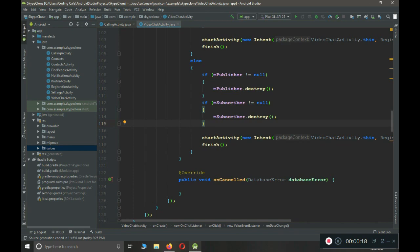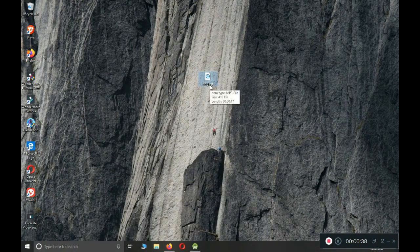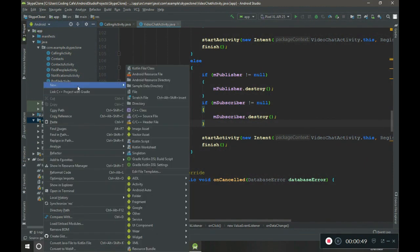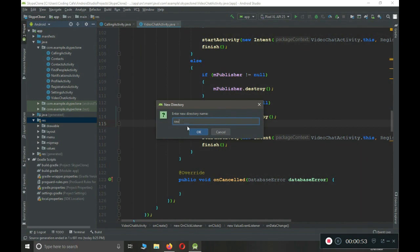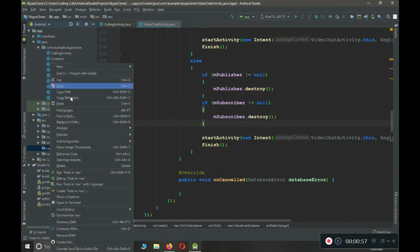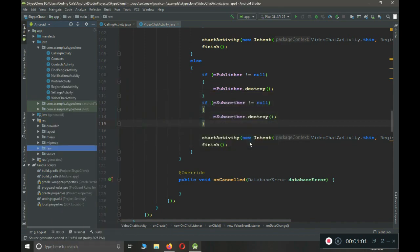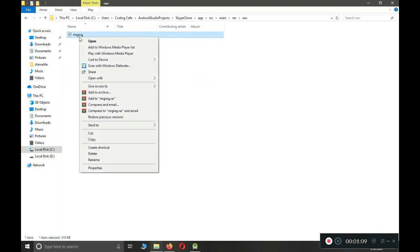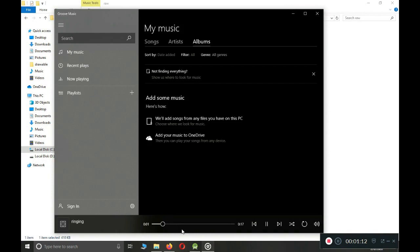First of all, we are going to add a ringtone. Whenever the user makes a call, we have to let the sender and receiver know — basically to play that ringing tone during the call. I will provide this file by the name 'ringing'; it is basically an MP3 file. You can download it from the resources, copy it, then come to Android Studio, right-click on the res directory, click New, then Directory, and create a directory by the name 'raw'. Inside that raw folder, paste the file named ringing.mp3.